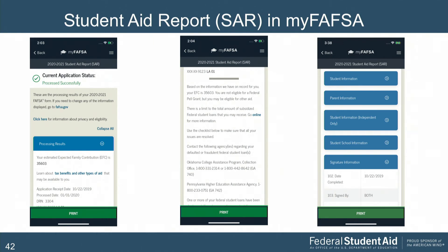We told you when we rolled out the mobile app that we intended to add additional features, and we are slowly doing that. One of the newest features added is the Student Aid Report. Implemented at startup for 2020-21, we also implemented it for 19-20. The layout is different from the website. We encourage you to visit the Resource Center where team members are demoing the mobile app, and we welcome your feedback on what you like, what you don't, and what you hear from your students.